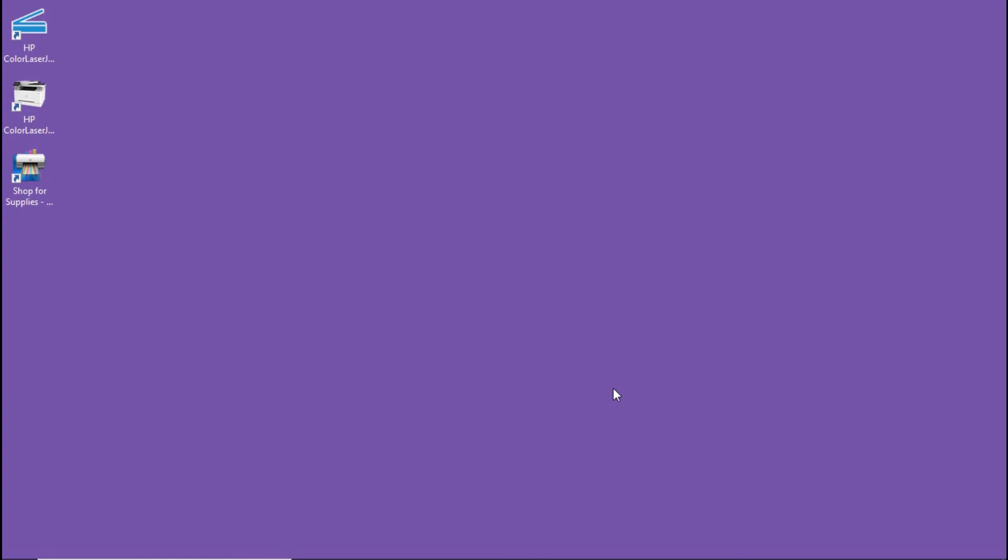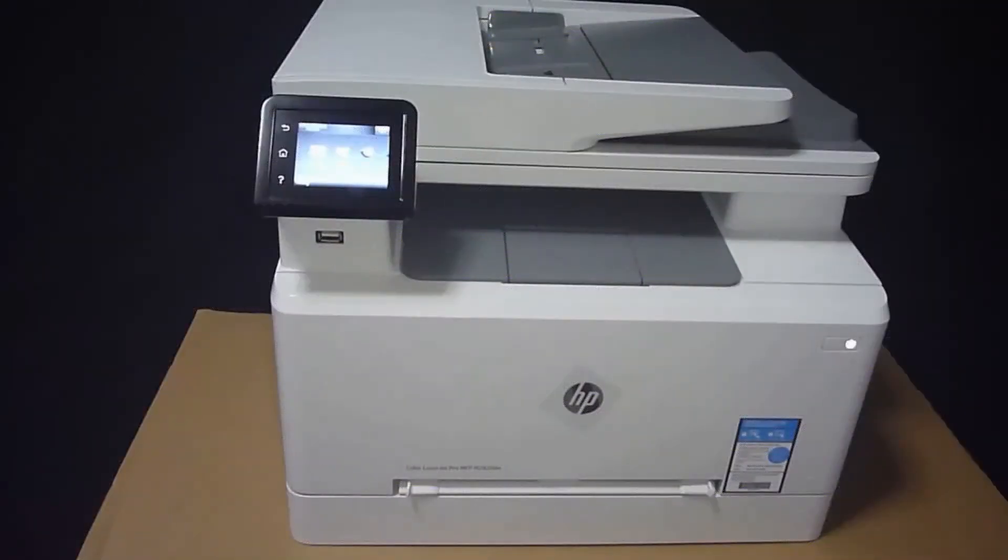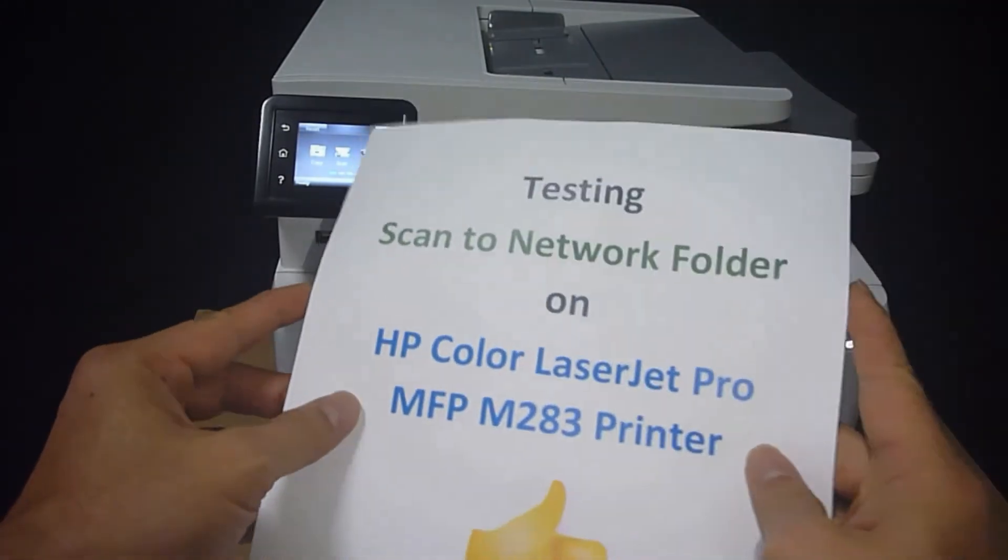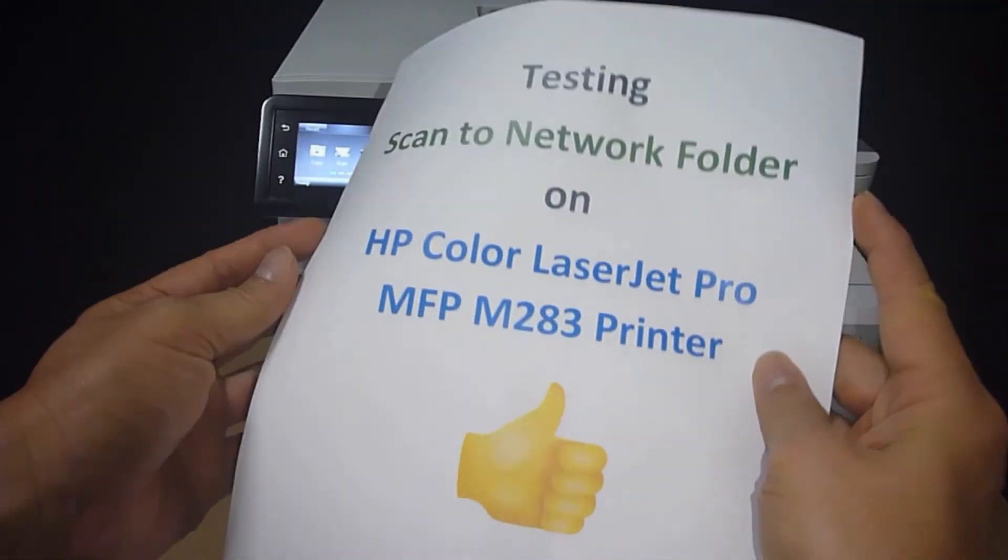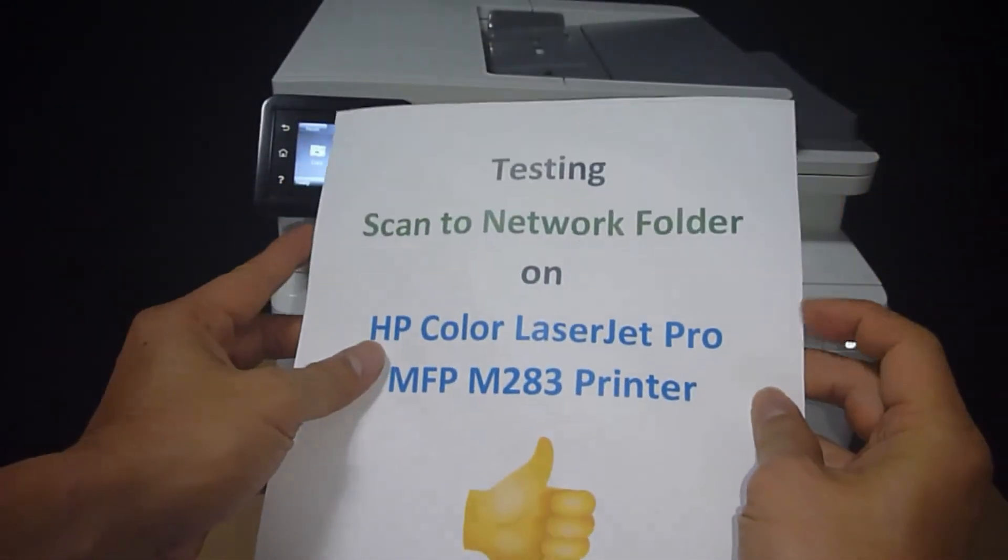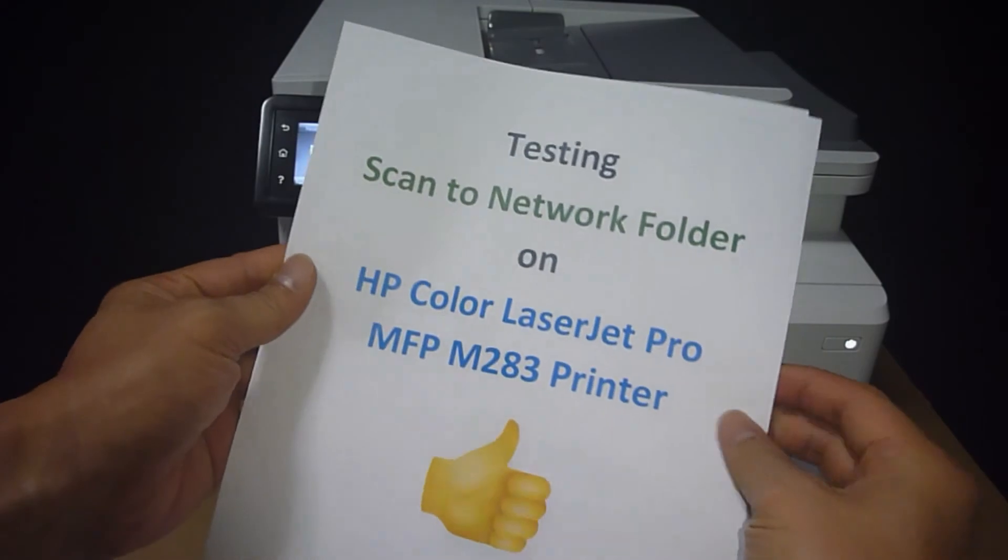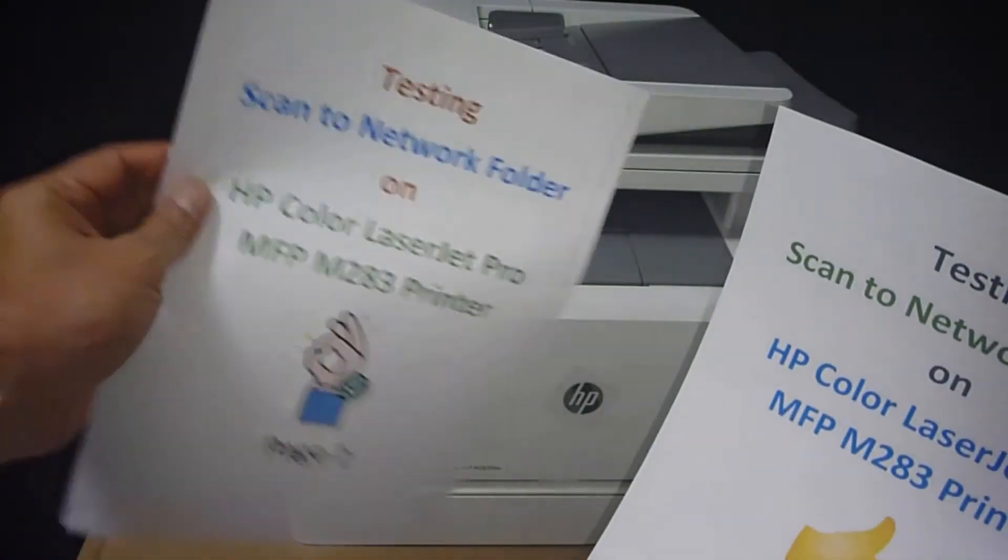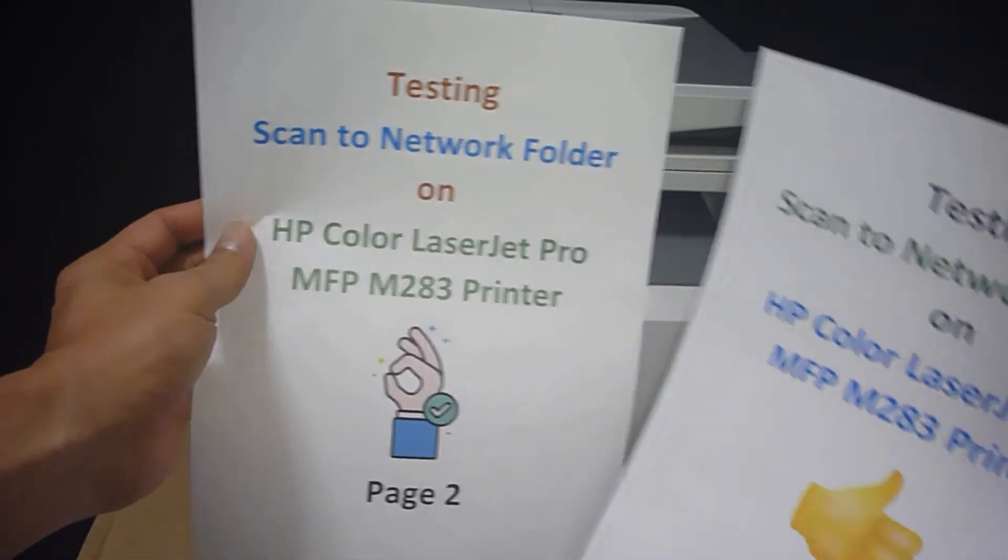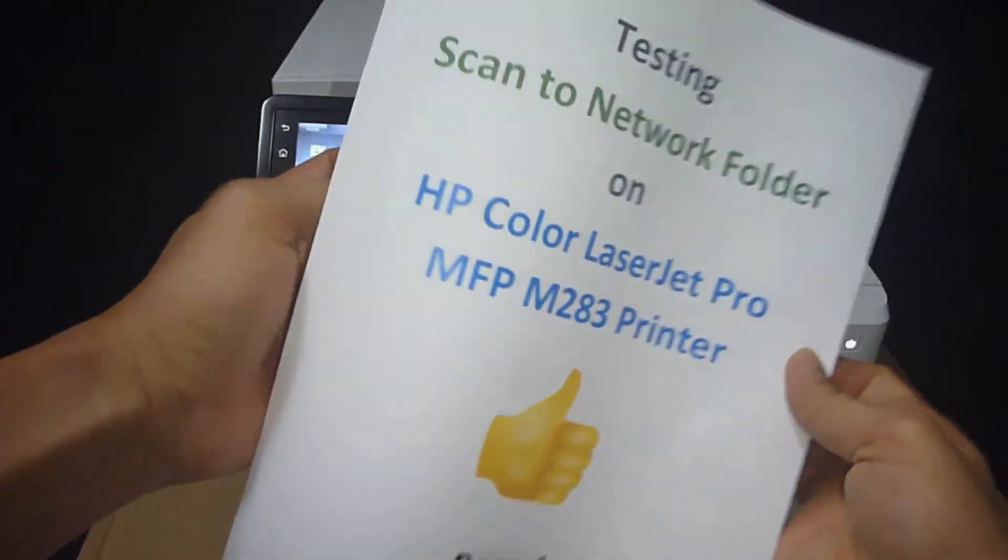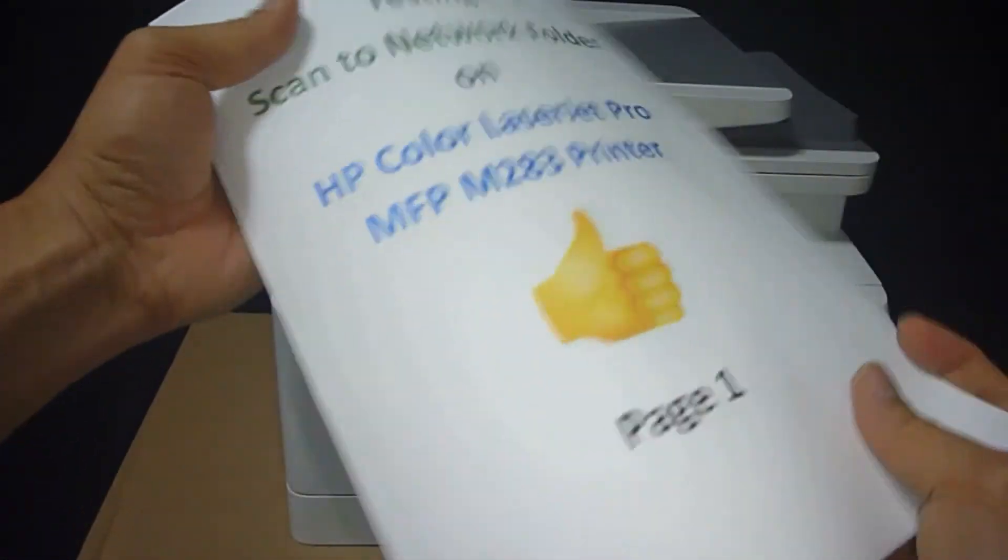Let's head over to our printer control panel and we will do a scan. This is the two page document that we want to test for scan to folder. Page one and page two. Let's place it onto the ADF.